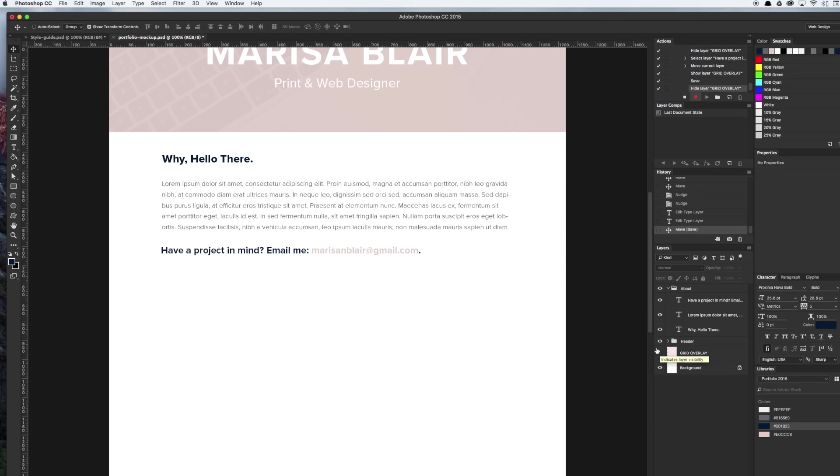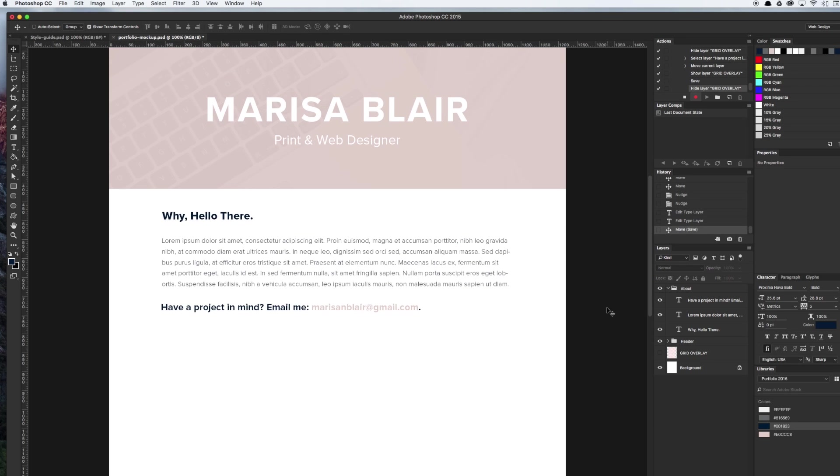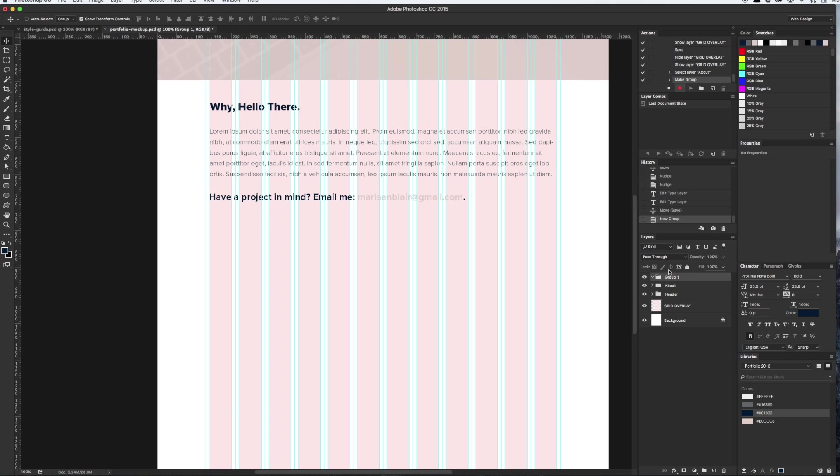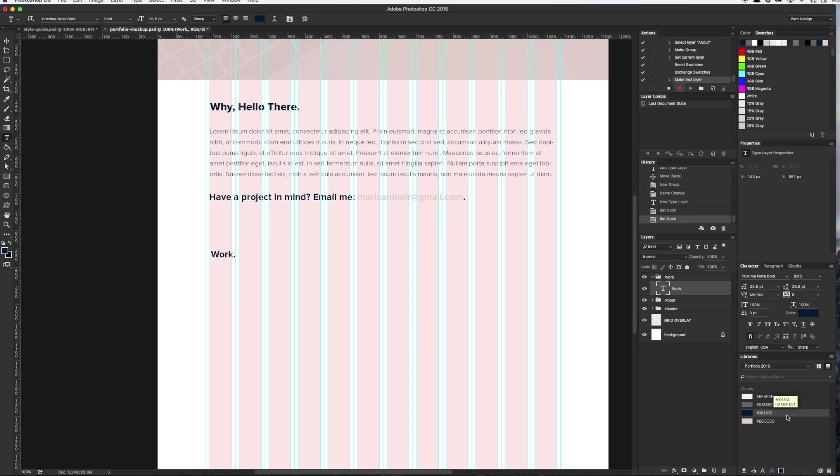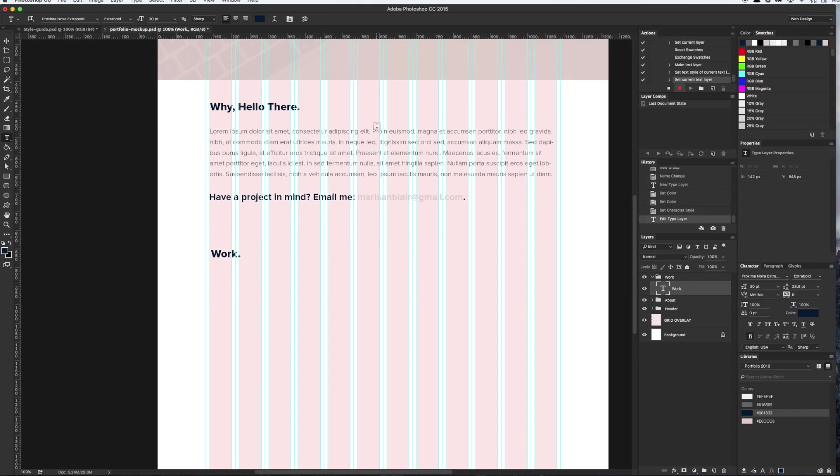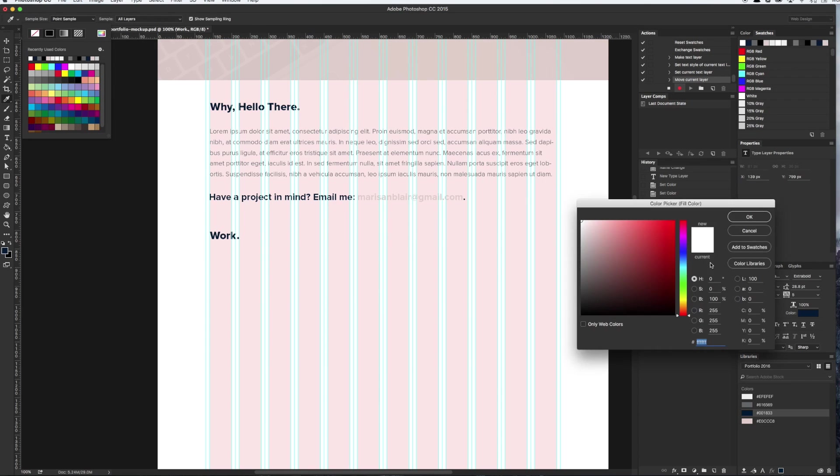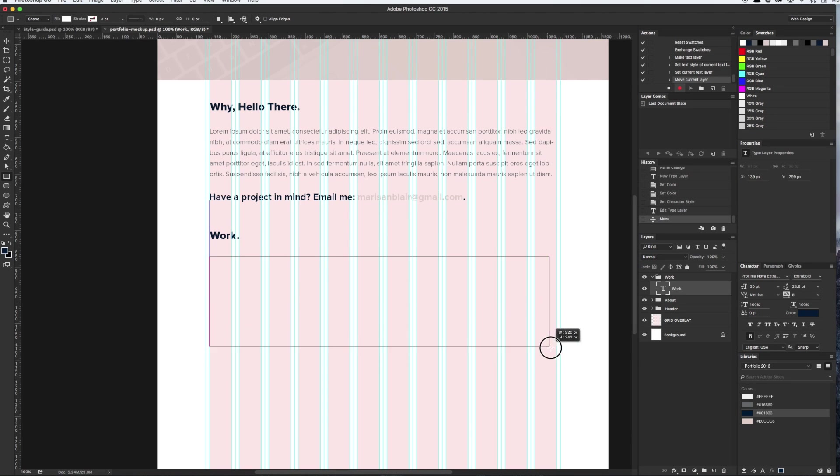So, we finished the header and about me section. Wasn't that super easy? Now, all we have left to do is the work section and the footer. Starting with the work section, let's add a header titled work using the extra bold font weight and secondary blue color. We're going to make four separate sections where we'll place each portfolio item. Each portfolio item section consists of an image on one side and a description on the other.